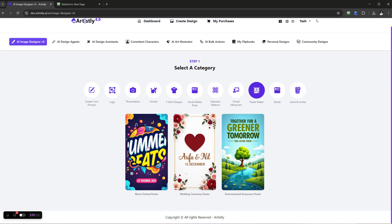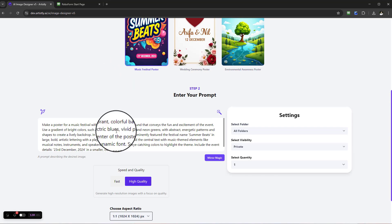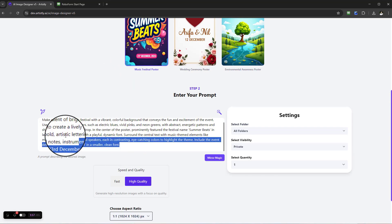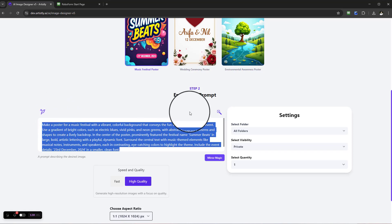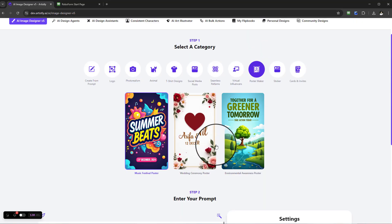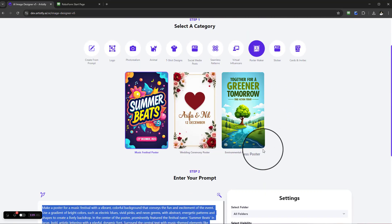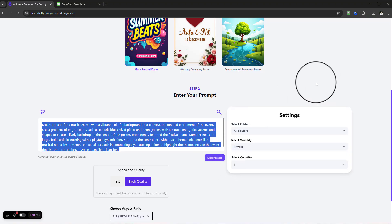This function not only gives you the done-for-you prompt that you can adjust, alter, enhance, or make certain tweaks, but you can also use Mirror Magic. Mirror Magic is such a powerful feature where you don't have to always create things from scratch. You can just model other things that are out there that you like or maybe your client likes.